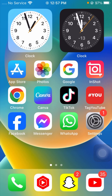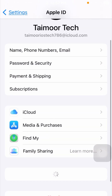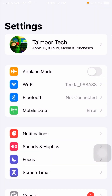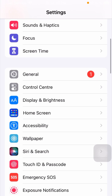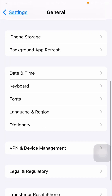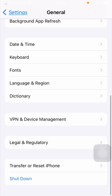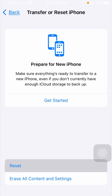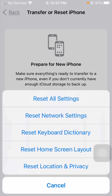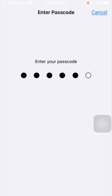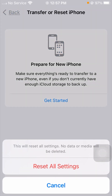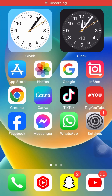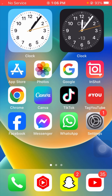For the second method, open your Settings app on your iPhone. Scroll down and tap on 'General,' then scroll down and tap on 'Transfer or Reset iPhone,' then tap 'Reset.' You will see many options — tap on 'Reset All Settings.' Enter your iPhone passcode and confirm by tapping 'Reset All Settings.' Then go back to the home screen and check if your problem has been fixed.